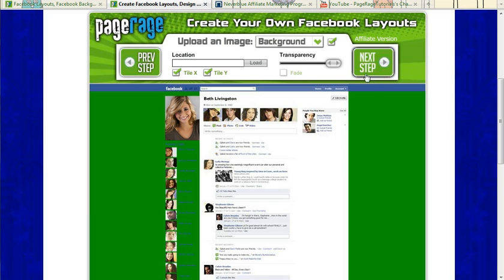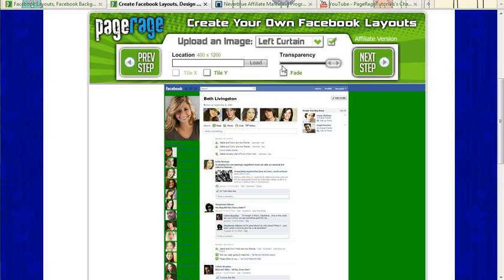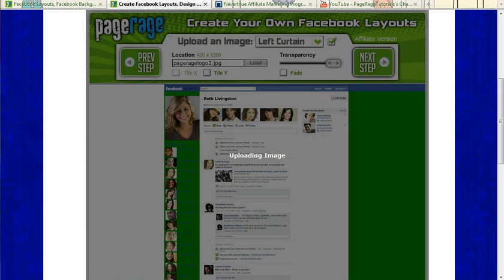And in the second step, you can upload images to your left curtain, right curtain, background, etc. So I'll just upload an image for you guys so you have an example.